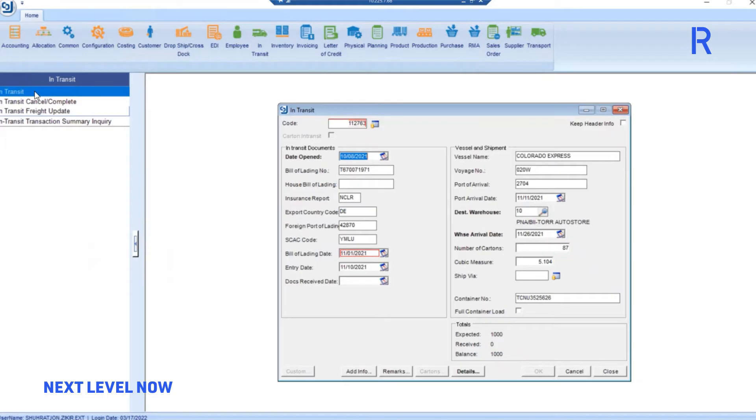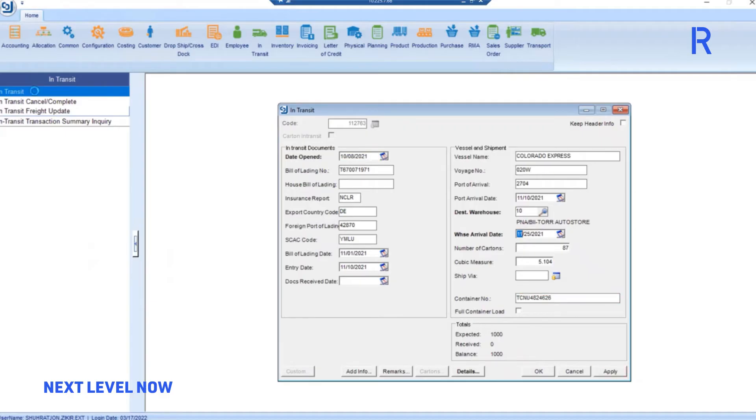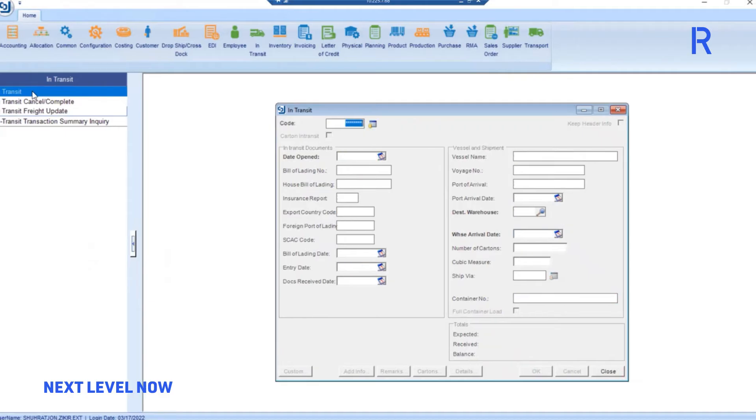It will then verify whether the dates from Excel matches the Jesta data. If it doesn't, it will update the necessary date fields and hit Apply.